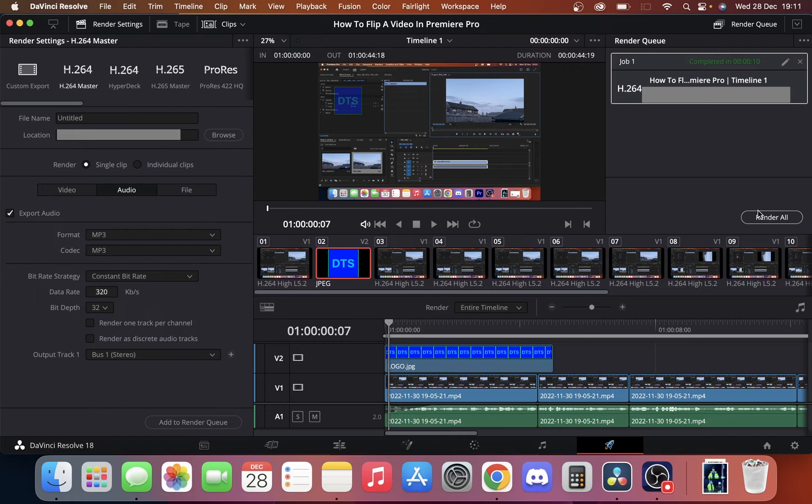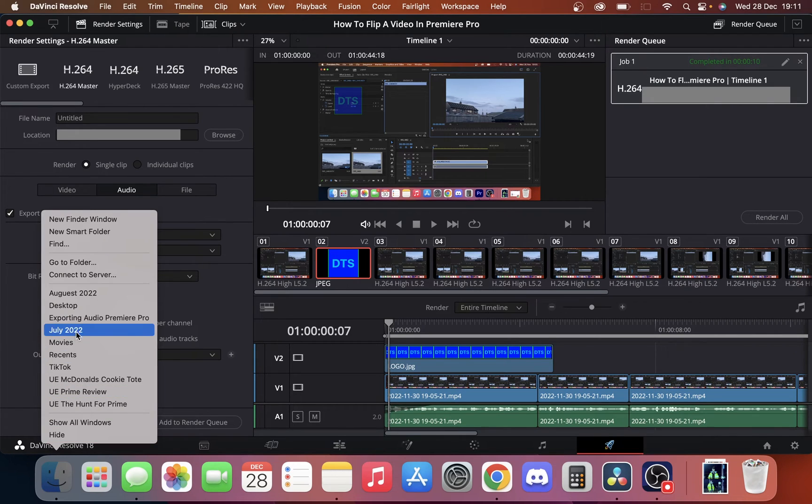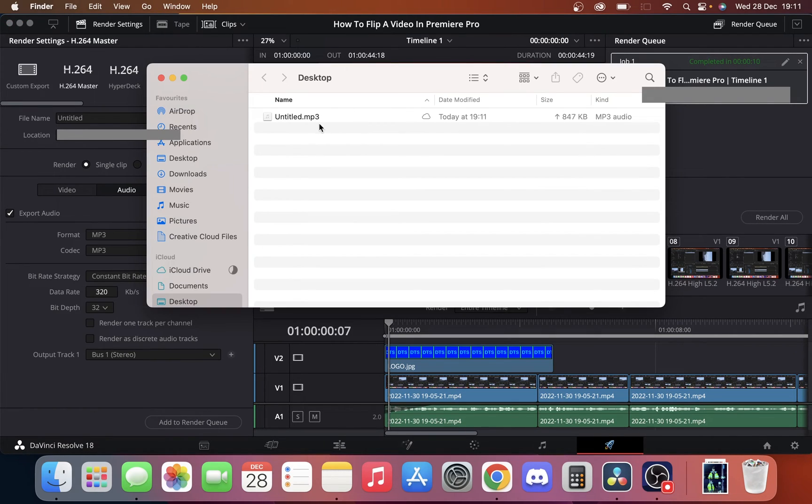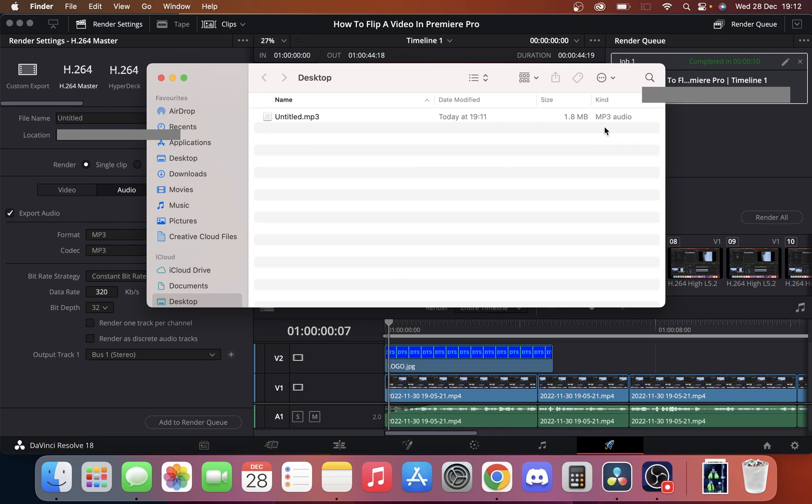Now if we go to the desktop file where I've put that video you can see here we have our untitled MP3 and there is an MP3 audio file. That's how you export audio in DaVinci Resolve.